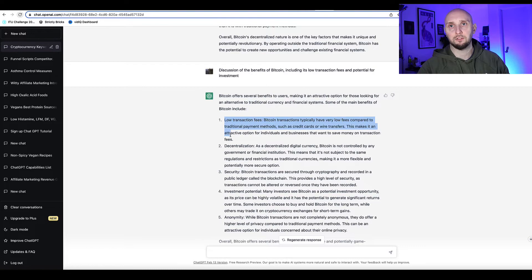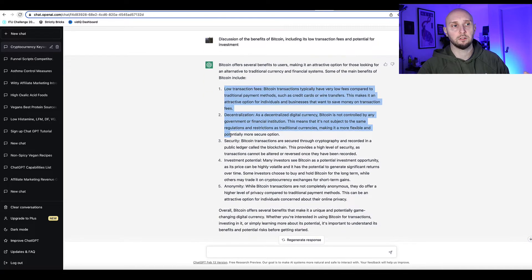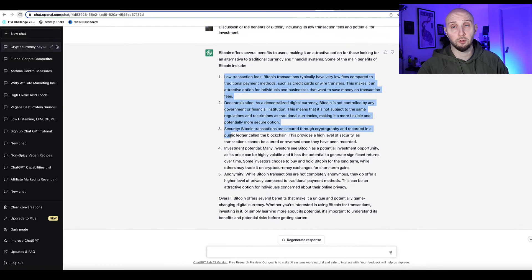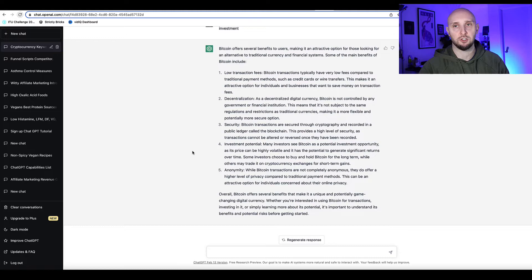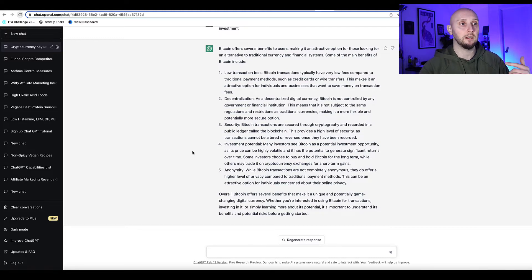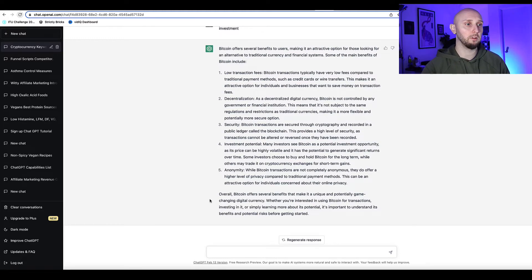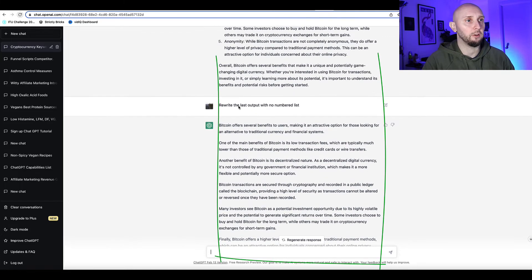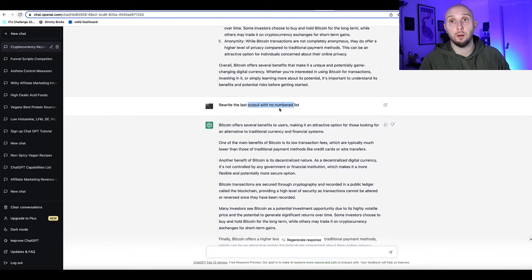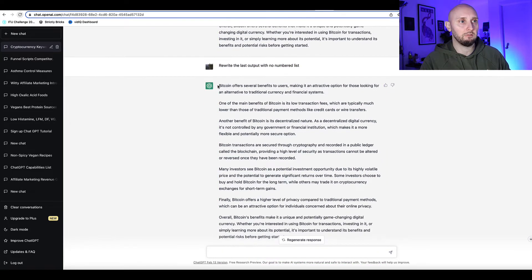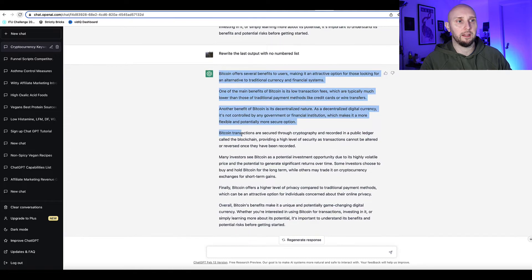Also, sometimes ChatGPT gives you a numbered list, which can be useful, but if you don't want it you can ask ChatGPT to 'rewrite the last output with no numbers.' It will then rewrite the whole thing in paragraph form.